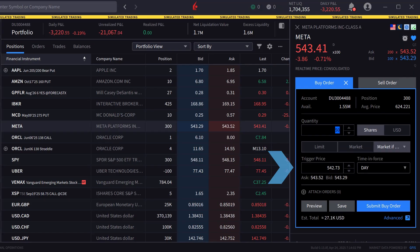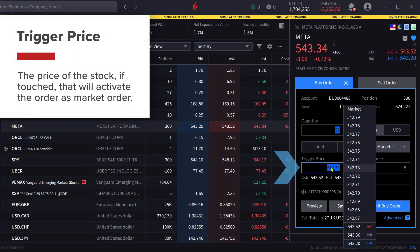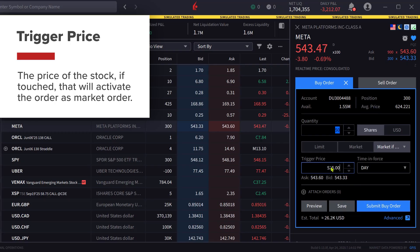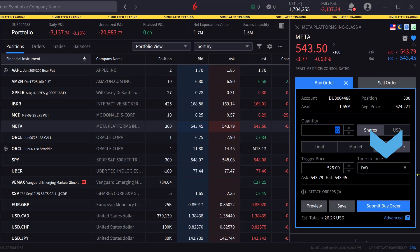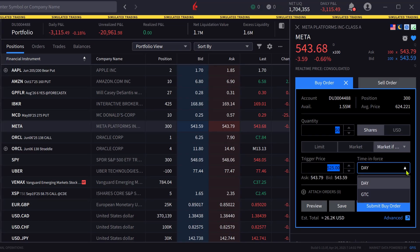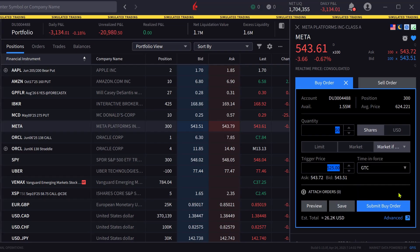The investor selects the trigger price, which is the price of the stock that, if touched, will activate the order as a market order. Since this is a buy order, they will set it below the current market. Next, they can set the time-in-force by clicking on the box, and can select day or good-till-cancelled, known as GTC.